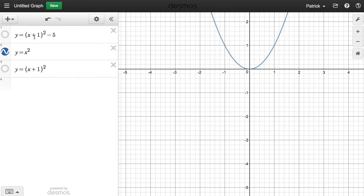Now by adding 1 to the x term before squaring, that's equivalent to a shift to the left. So once we shift 1 to the left, we get this graph here.